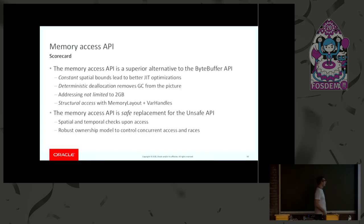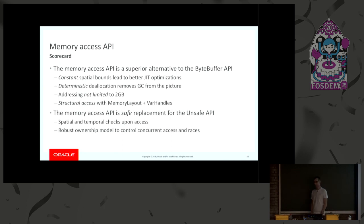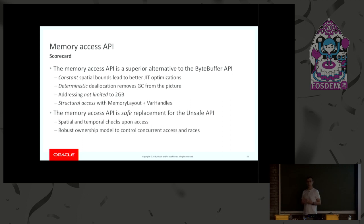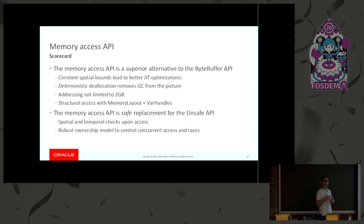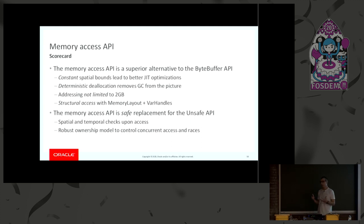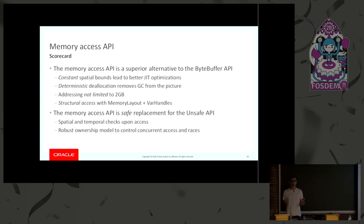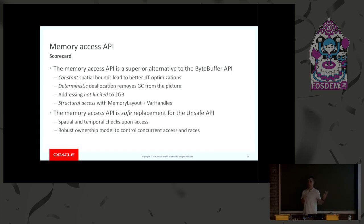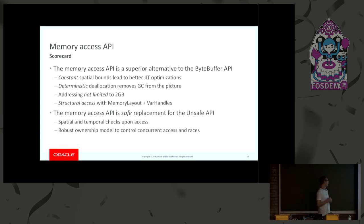So, I think the Memory Access API is a great alternative to the ByteBuffer API, or a great complement. It is a fully immutable API, so it should lead over time to better JIT optimization. There is deterministic deallocation that you didn't have with ByteBuffer, and that makes quite a difference in terms of GC load. The addressing scheme is not limited to 2 gigabytes, which also makes a difference if you are using persistent memories or things like that. And there is the availability for doing structural access with the VarHandles and memory layouts. So, I think it's a very compelling alternative to ByteBuffer if what you want to do is off-heap.